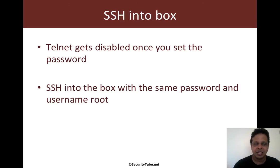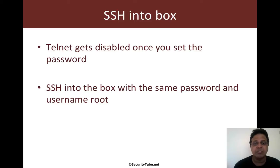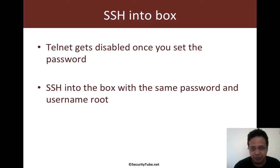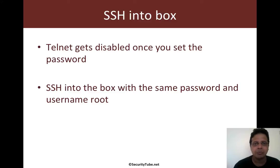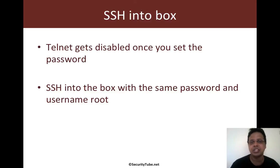So in the last video, we've telneted into the box and we've set the password and we've logged in using the GUI interface. Now keep in mind that the moment you set the password, telnet gets disabled. However, you can still SSH into the box.